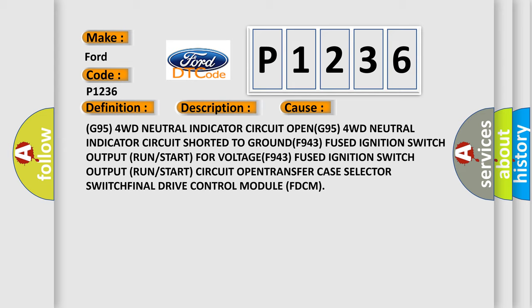G95 4WD neutral indicator circuit open; G95 4WD neutral indicator circuit shorted to ground; F943 Fused Ignition Switch Output Run or Start for voltage; F943 Fused Ignition Switch Output Run or Start circuit open; Transfer case related faults.